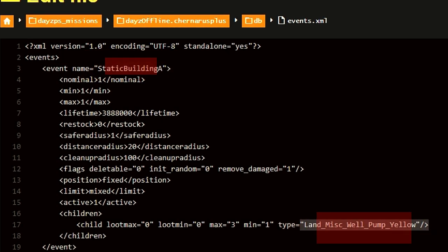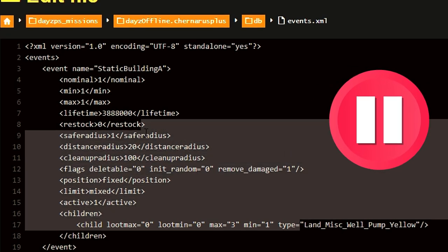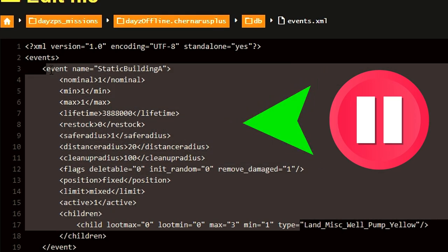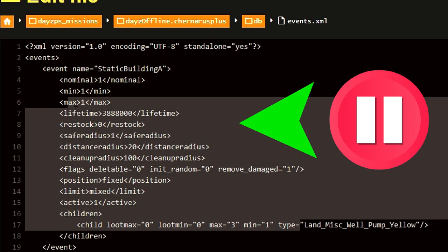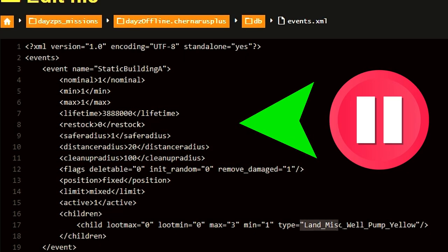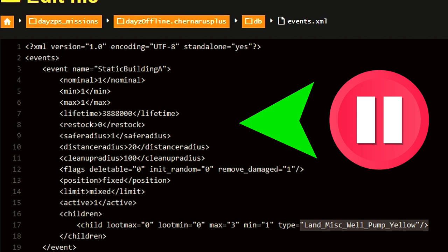If you need to, pause this video now and add this code to the events.xml file on your Nitrado server before we move on to the second portion.